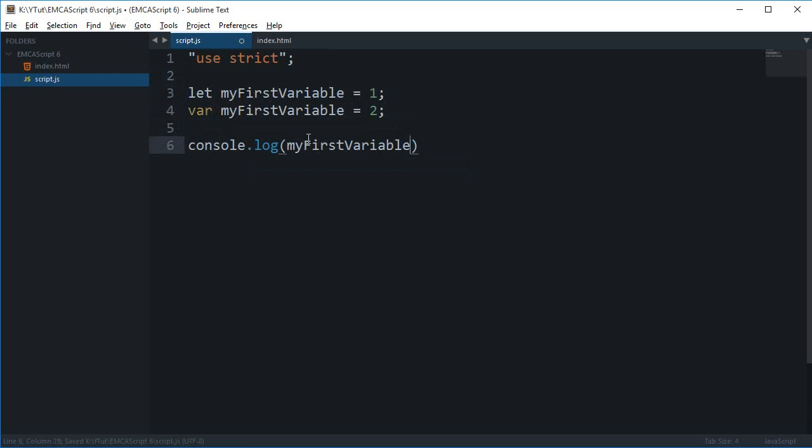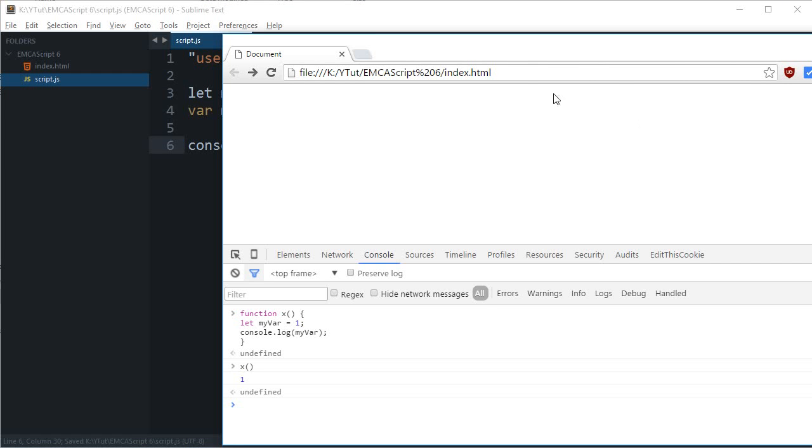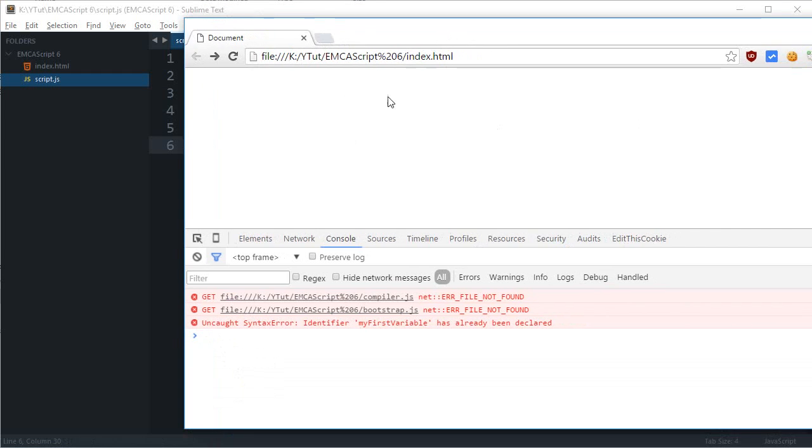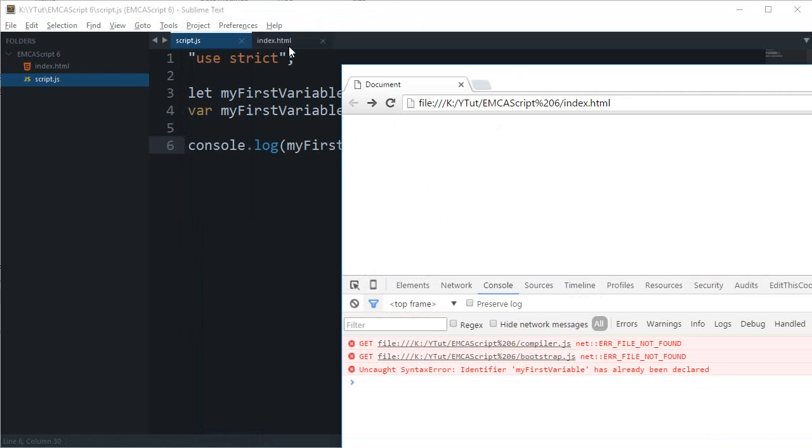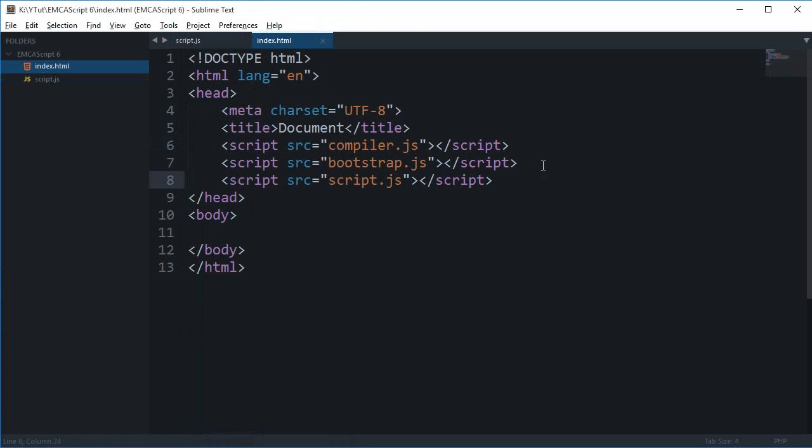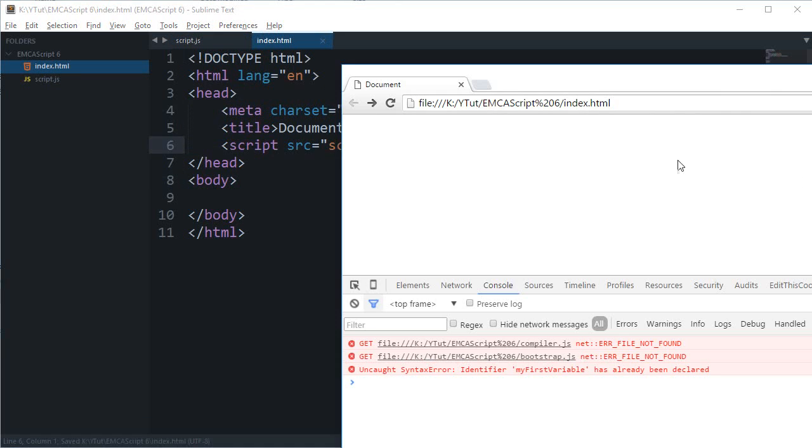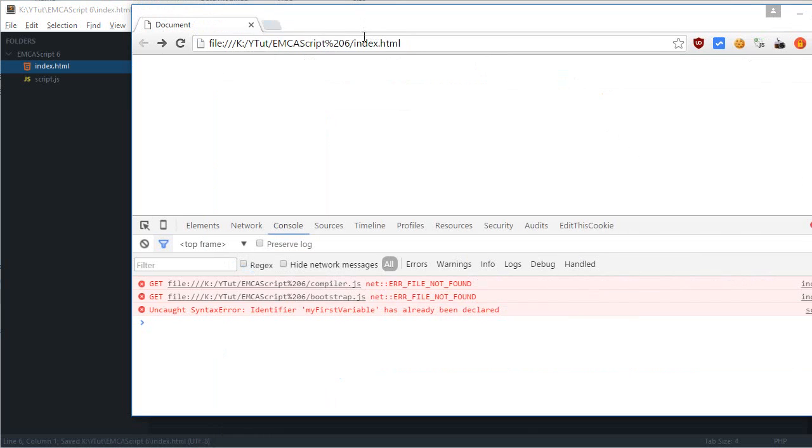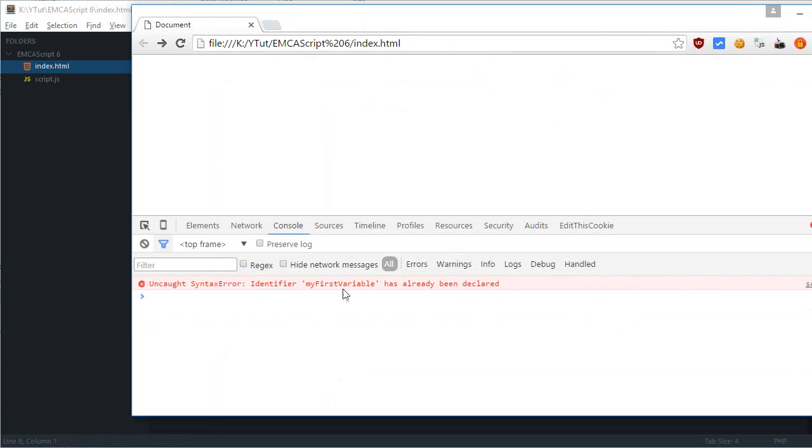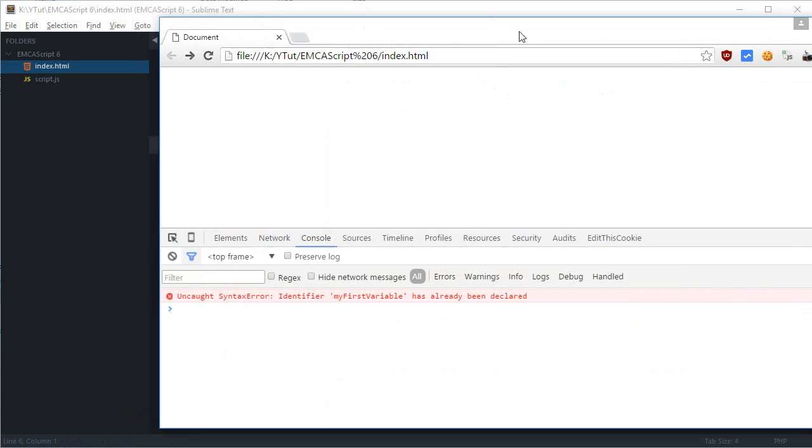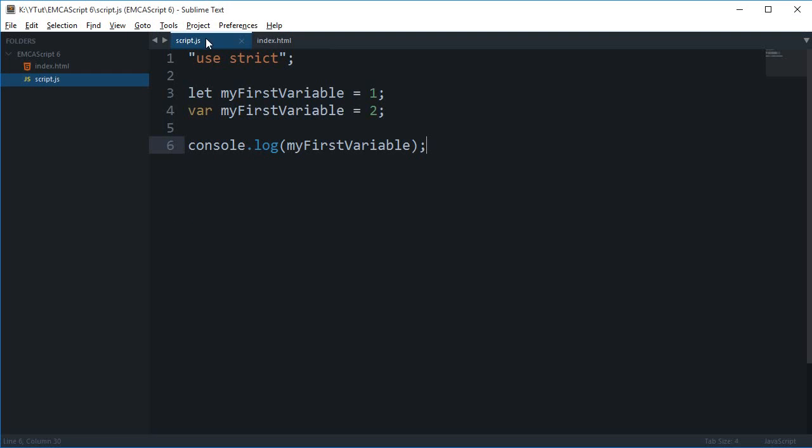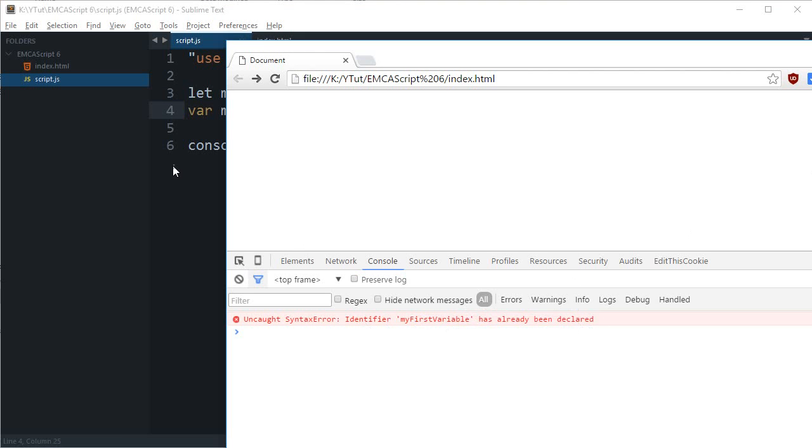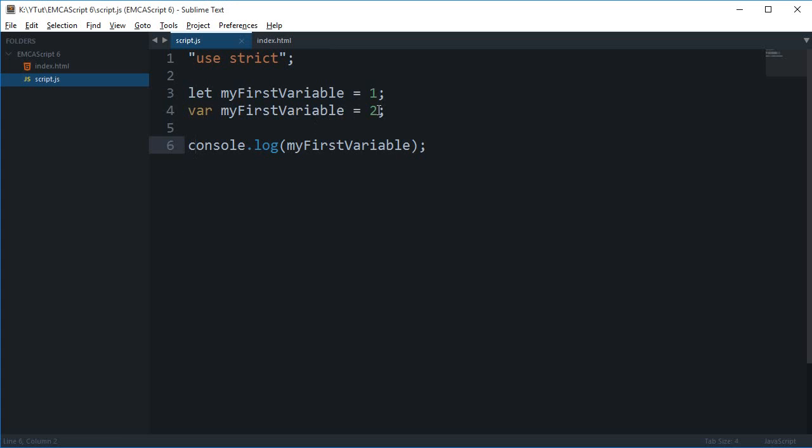As you can see, we get this error. So that means let is pretty much doing the same job as the var keyword - it's declaring a variable. If I change this to 2 and reload, you can see we got 1 in the console. Well, that was obvious.